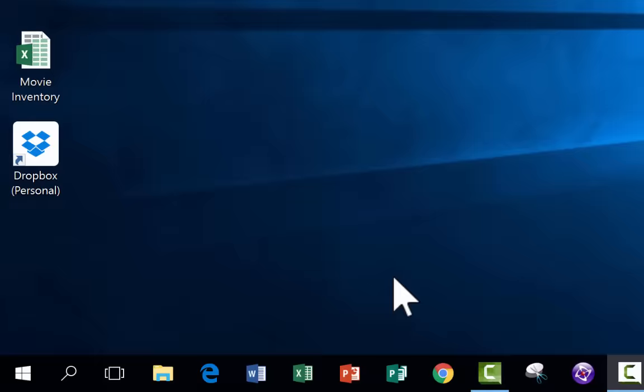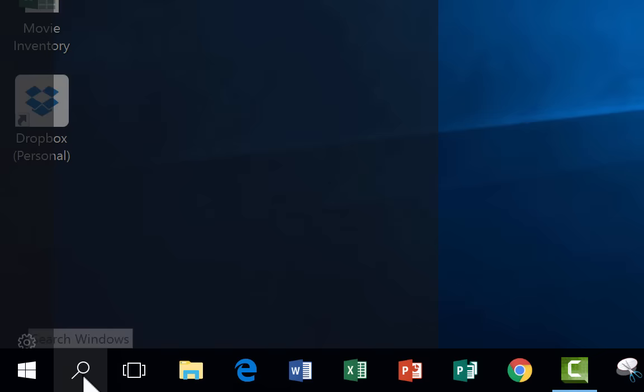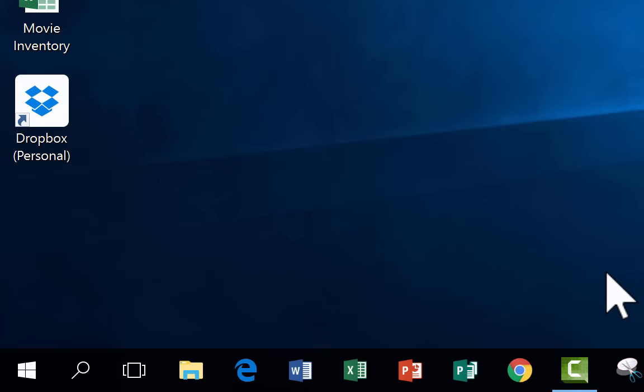I'm just going to go down here and click on Microsoft Word. If you don't have Word down here on the taskbar, you can just click here on Search Windows and do a search for Microsoft Word to see if it's on your computer.